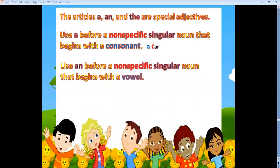What about AN? Use AN before a non-specific singular noun that begins with a vowel letter. The noun has to be singular, non-specific, and begin with a vowel letter. For example: 'an egg' — one egg, any egg, and it starts with the vowel letter E.